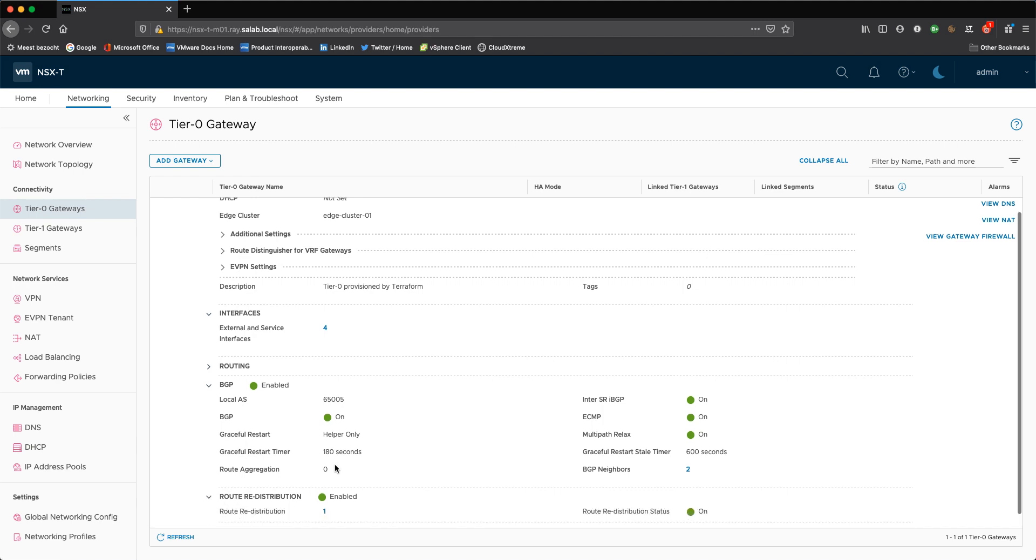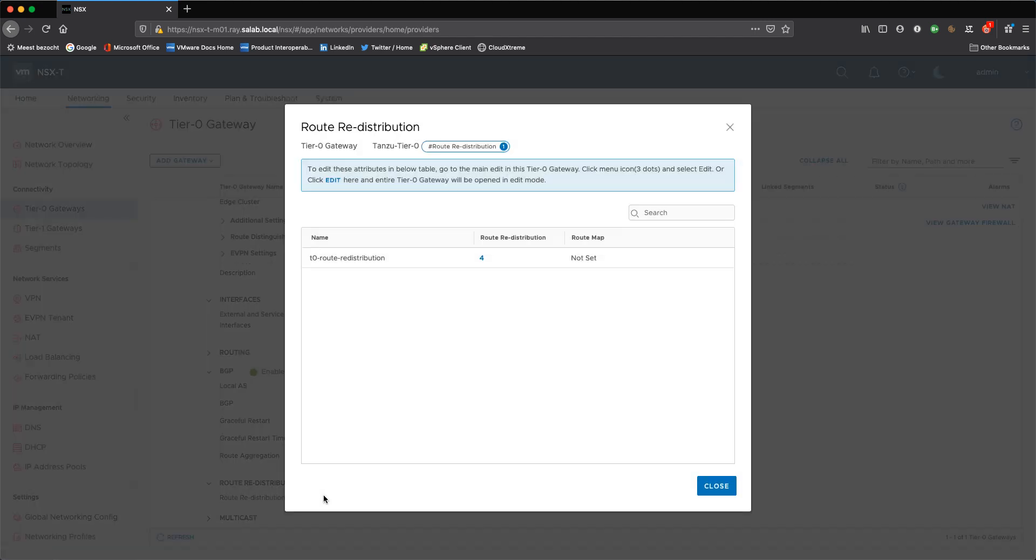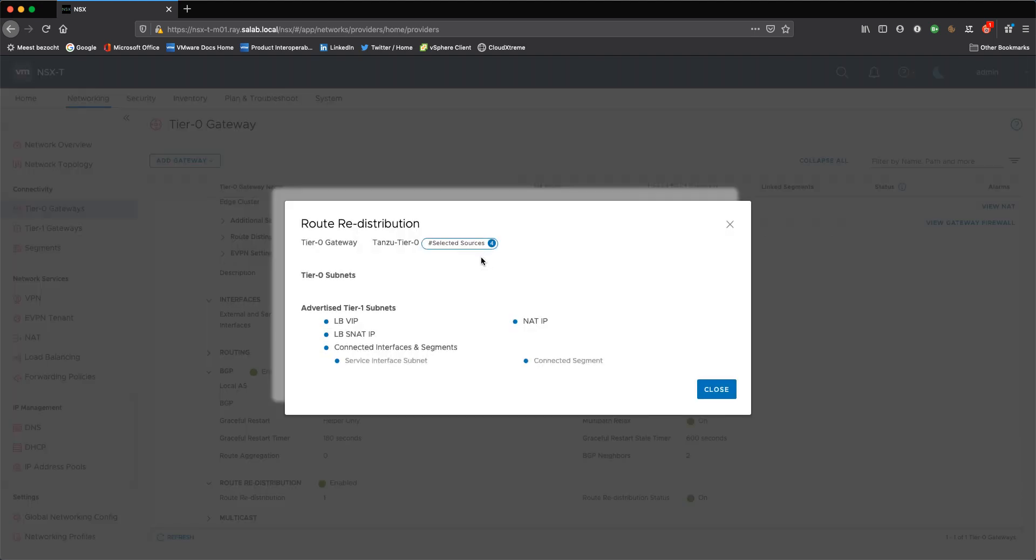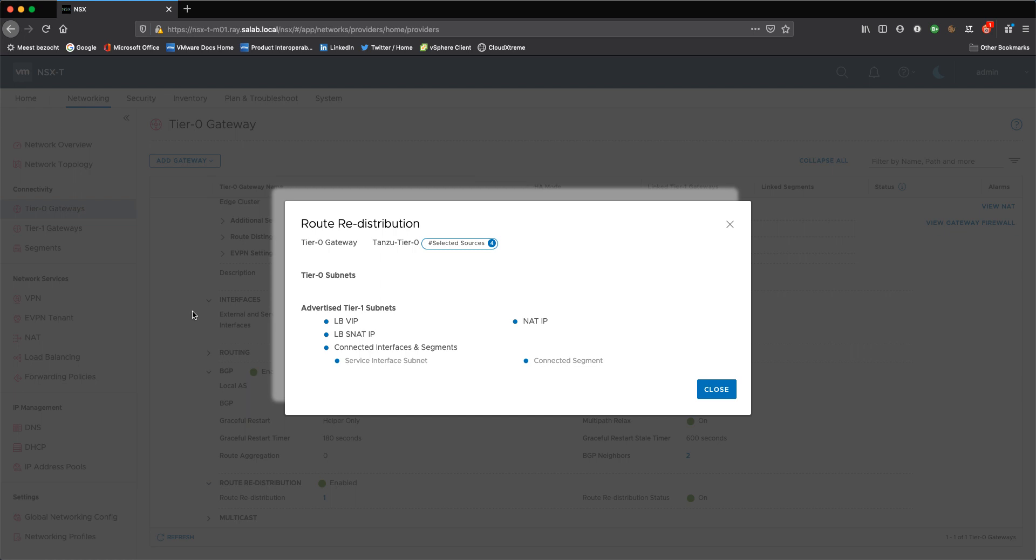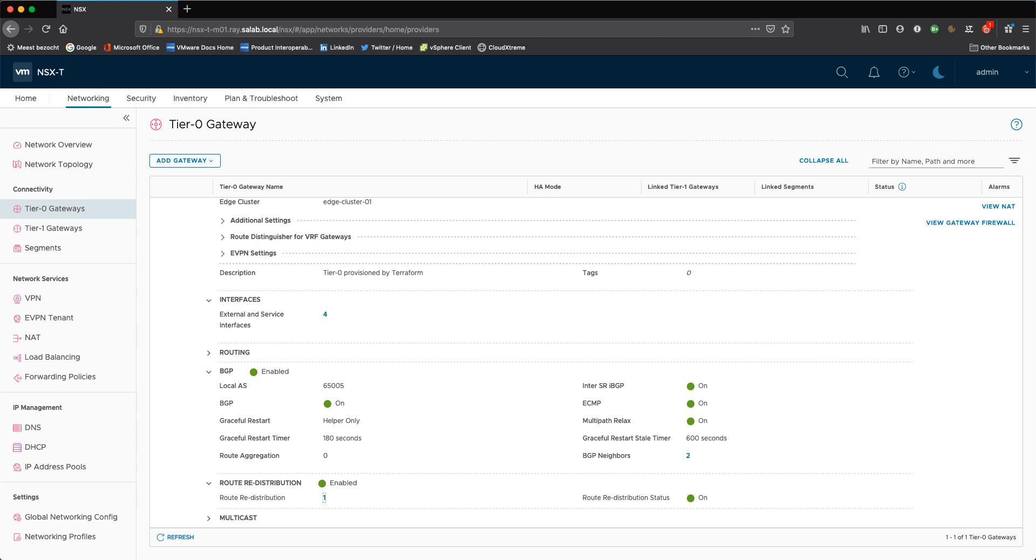And finally, I enable route redistribution. And this is needed to make sure that any ingress or egress IP is being advertised towards the physical network. So in this case, I want to advertise once vSphere with Tanzu is configured, my load balancer VIPs and my source NAT IPs and my NAT IPs. And I also have chosen to advertise any connected interfaces and segments. And that's because I'm also running general workloads in this lab alongside vSphere with Tanzu workloads. And these are connected to manually configured tier ones, for example, where I do a three tier app or something else. And I also want to be able to reach those IP addresses from my jump box or my lab environment. And that's about it you need to do in NSX-T.